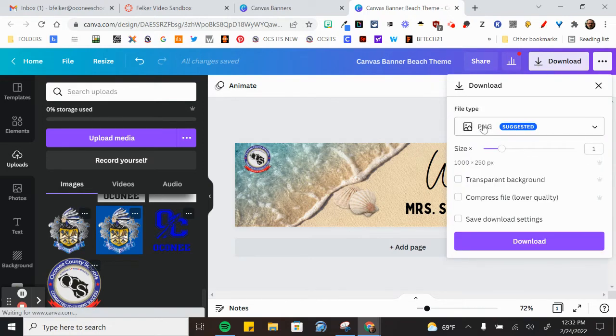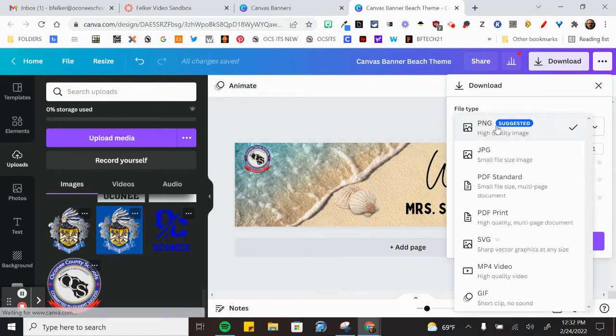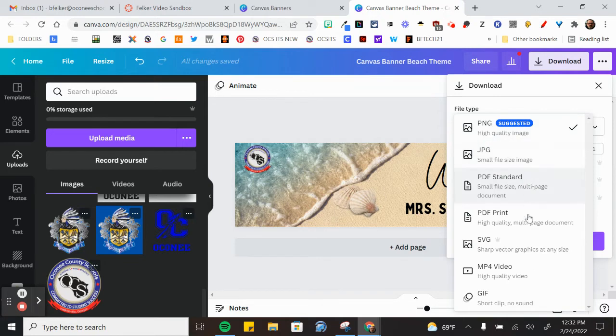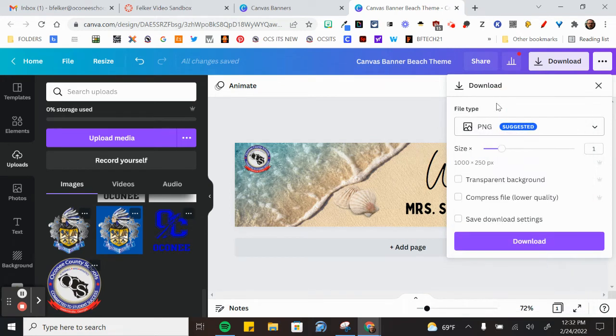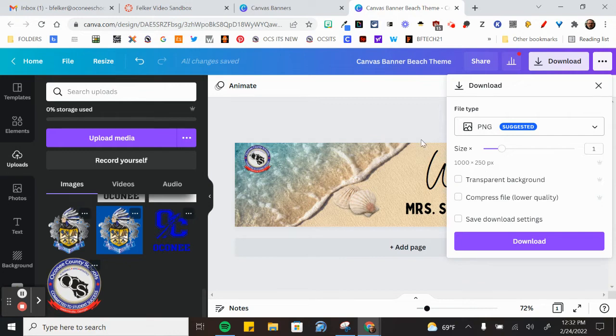So I simply go up to download. I would suggest that you have PNG or JPEG as one of the two file types that you're going to use. And then you can adjust the size here. You don't need to. It's already set to be this and Canvas is going to make it fit on your page regardless.